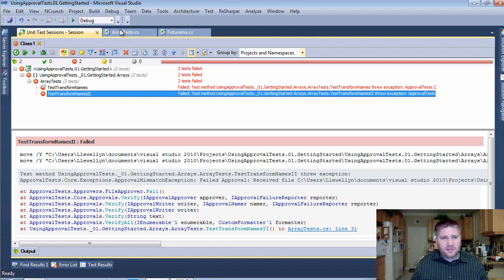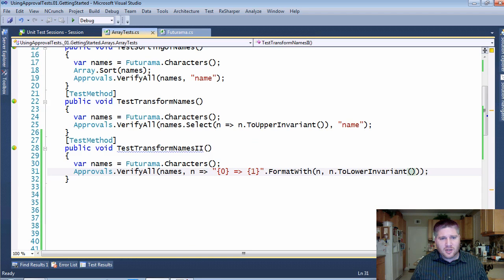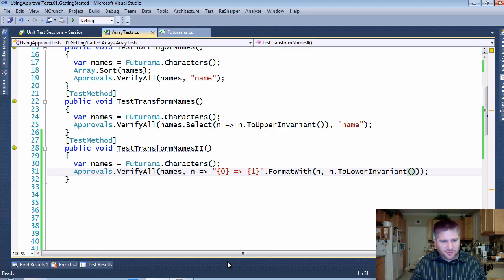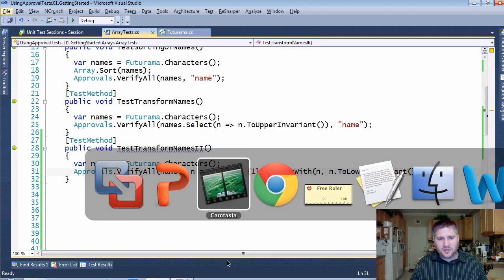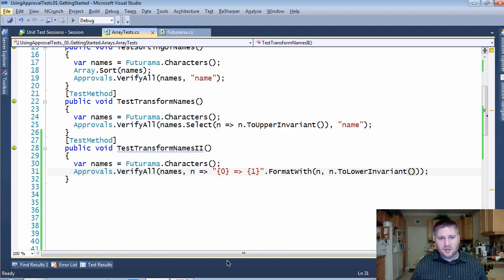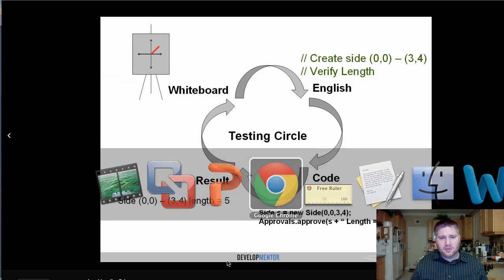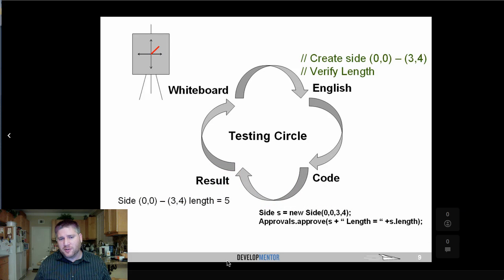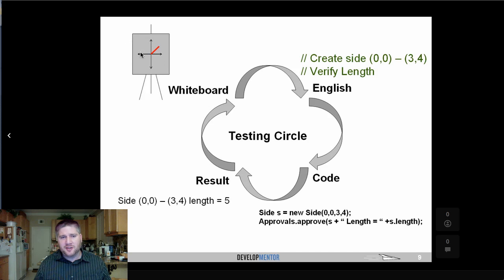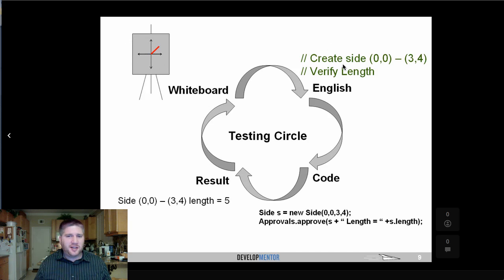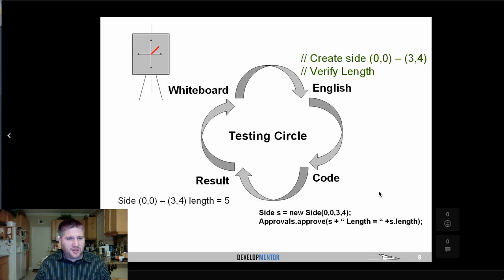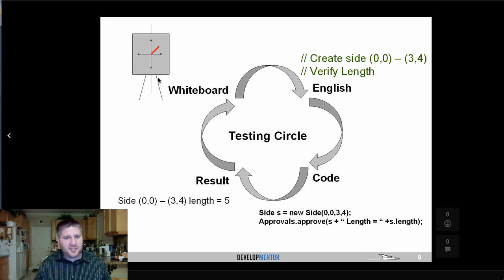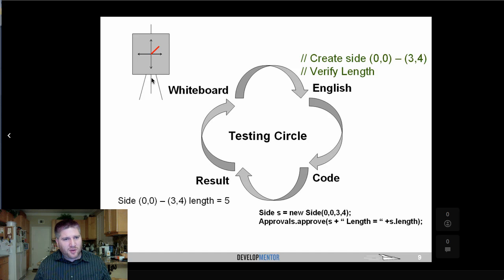And now I'm going to talk about something I haven't really talked about so far, only sort of alluded to, which is this concept of the whiteboard testing circle. Where I go to the whiteboard, I sketch out my scenario, I turn that into English, I turn that into code, and then I approve the result, which should be some sort of representation of what came out on the whiteboard circle.